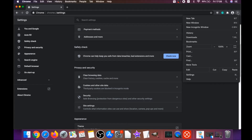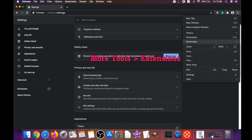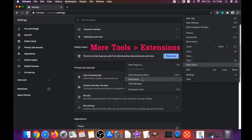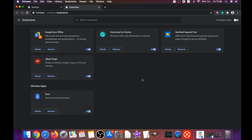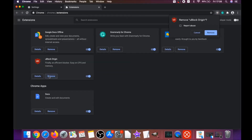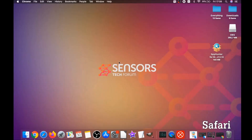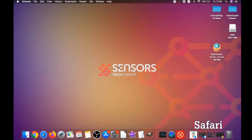Then remove any extensions by clicking on More Tools and then Extensions. This will open the extensions panel and you can select any extensions that are suspicious and remove them by clicking on Remove. That's how you clean Google Chrome.